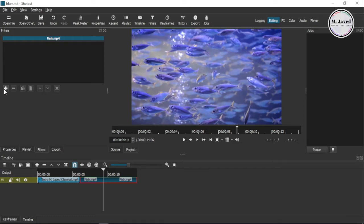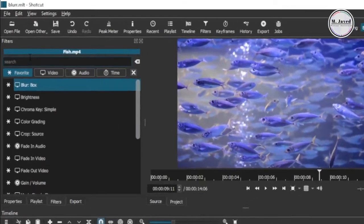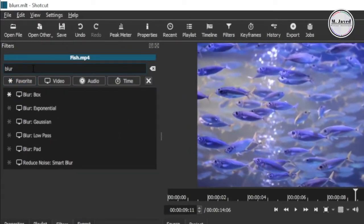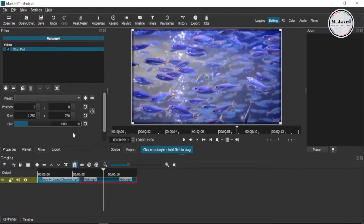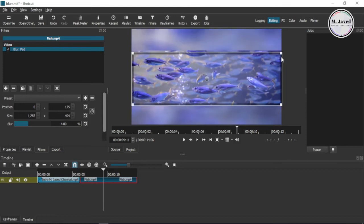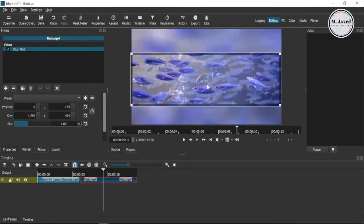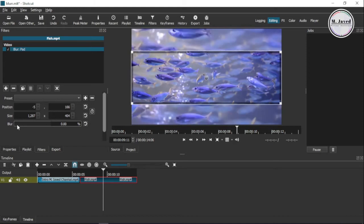Then click on the plus sign and search a filter named blur. From the provided options, select blur pad. Now just select the top and bottom area and you can use the slider to blur the background according to your need.